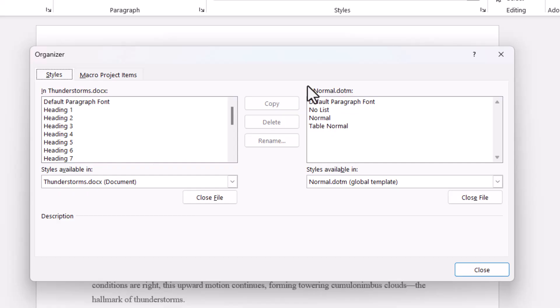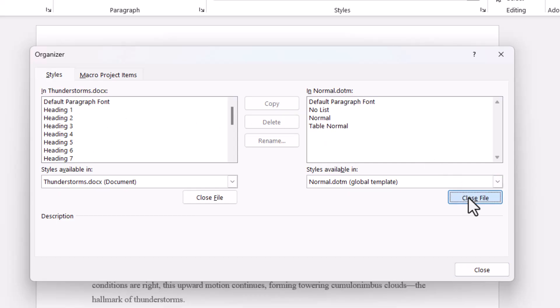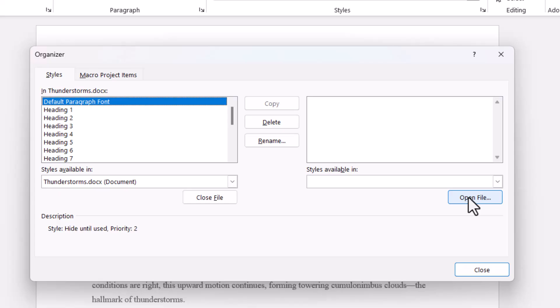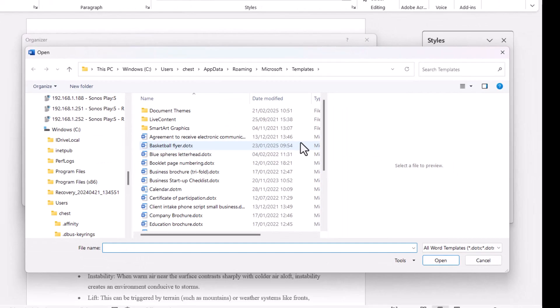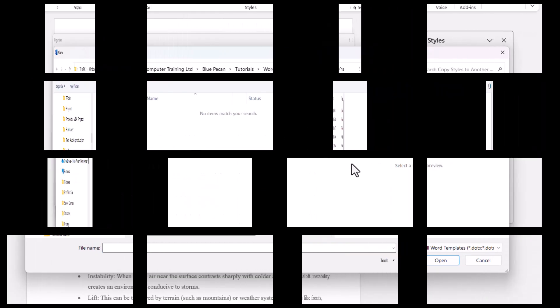On the right I'm showing the normal template and its styles but I don't want to copy these styles to the normal template so I'm going to close that file. Then I need to click on open file and navigate for the document that I want to copy these styles to.